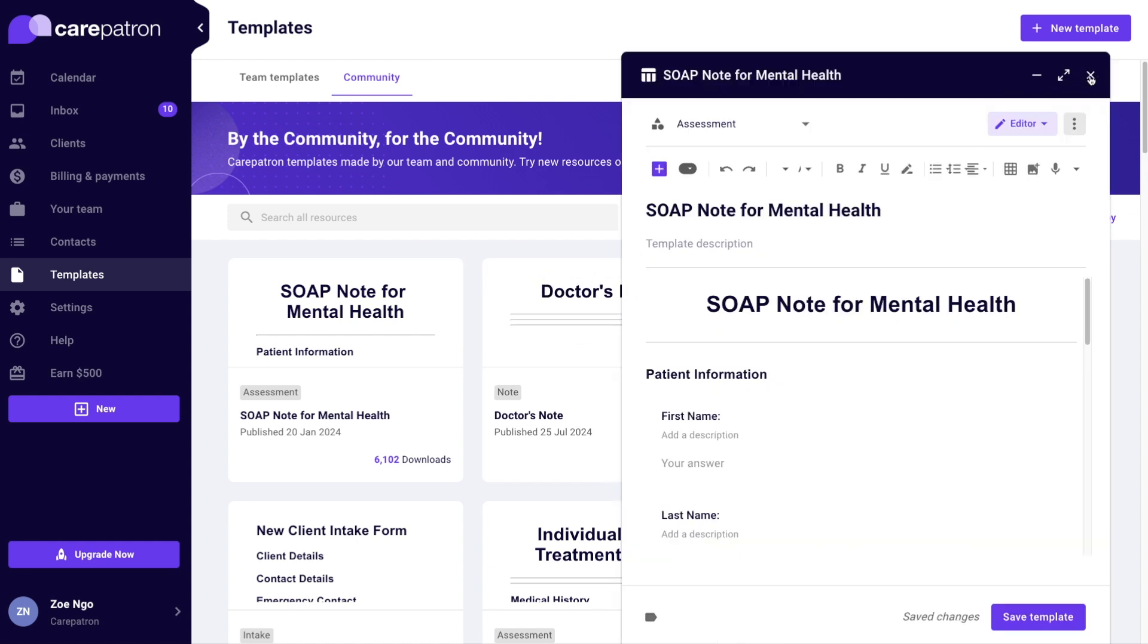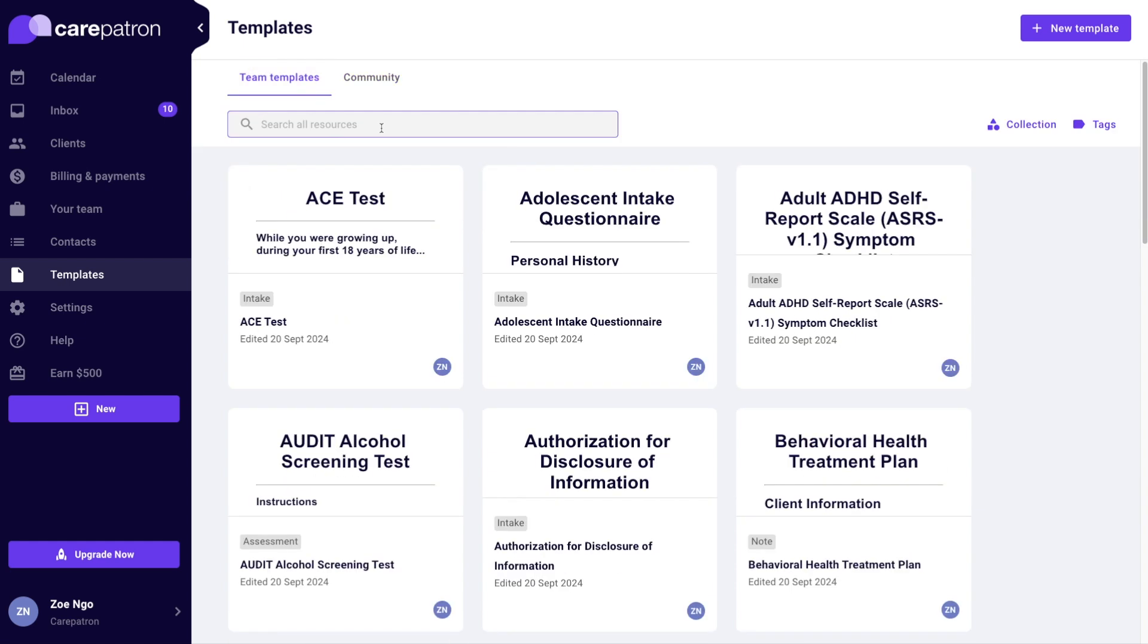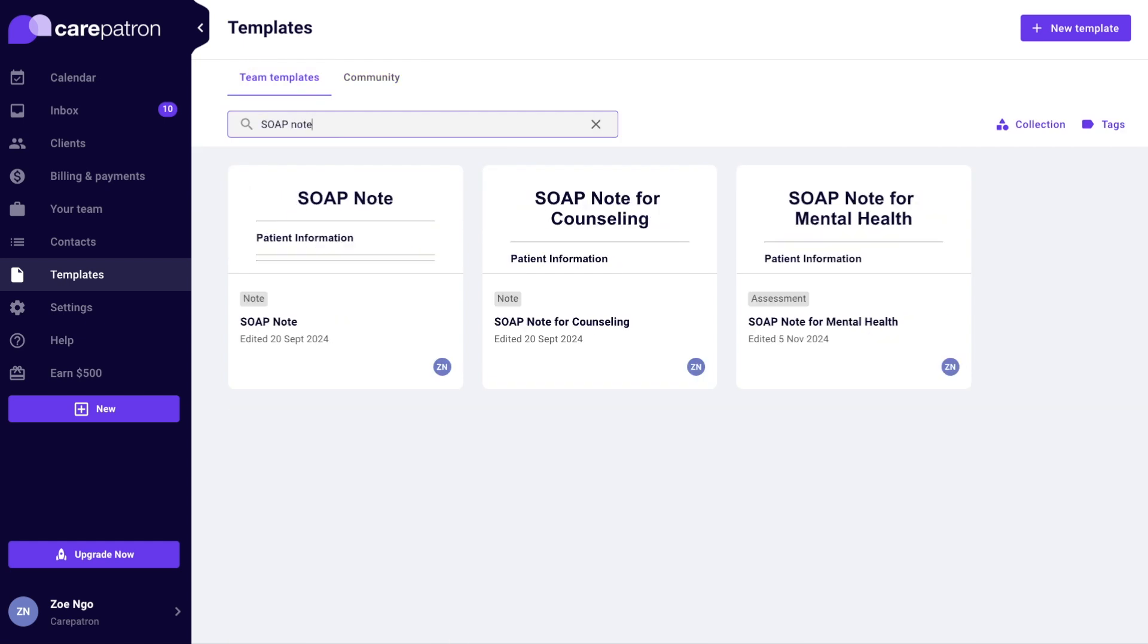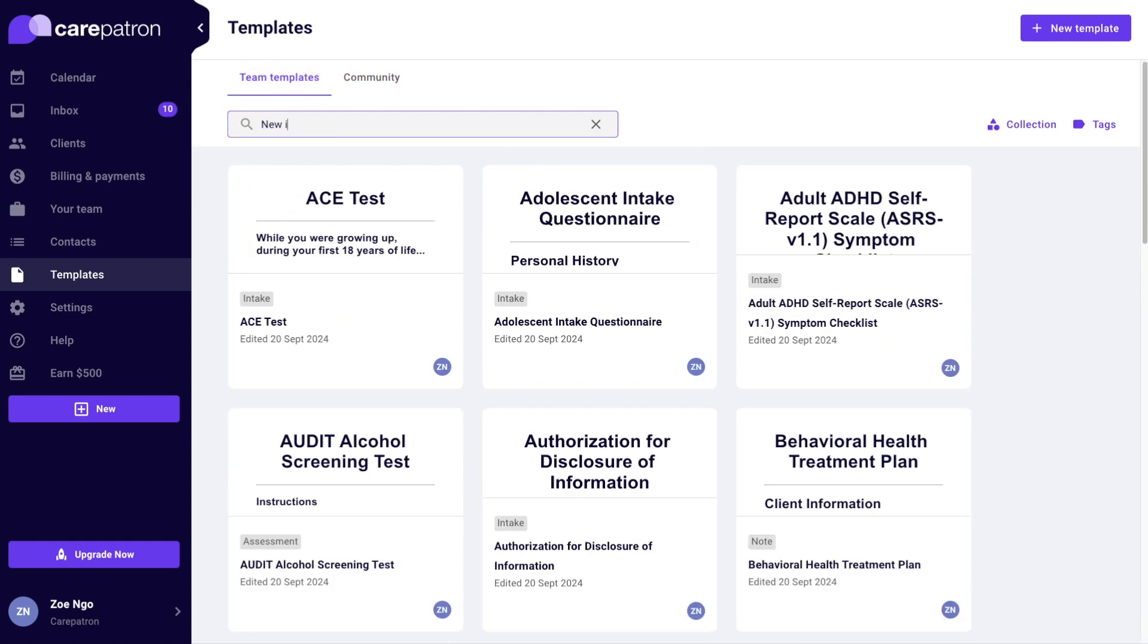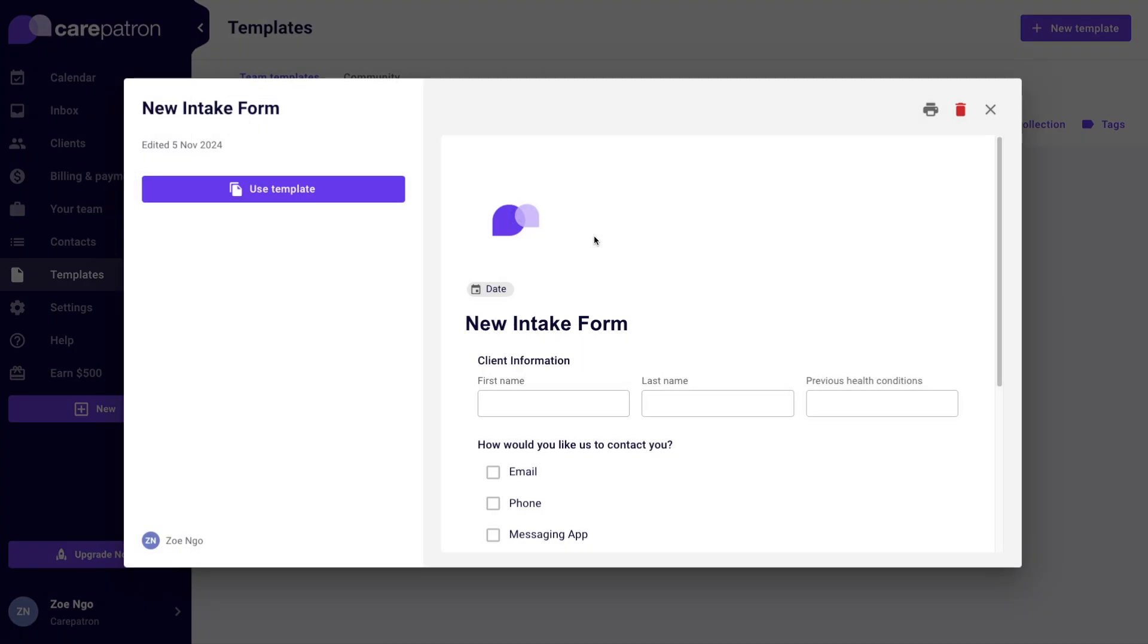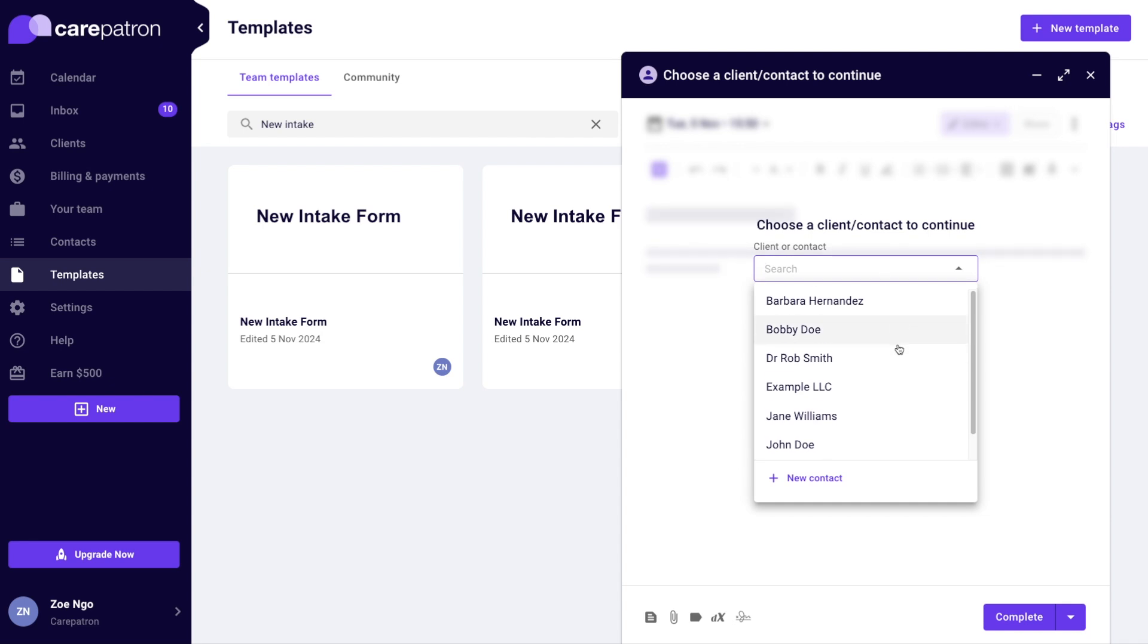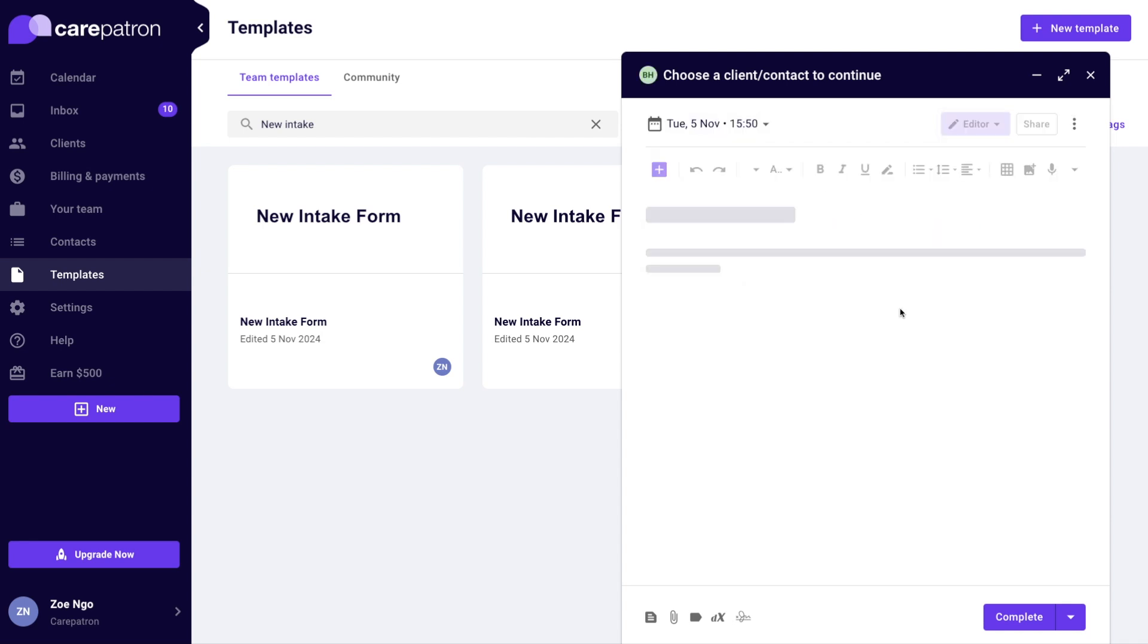Just as with notes, when you use a template these are private by default. If you want your client to fill out a template, you can share that with them. For my new client intake form I will select 'Use Template' and then share that with my client. Because this template has fillable fields, it will default to responder mode. You can always change this to viewer or editor.